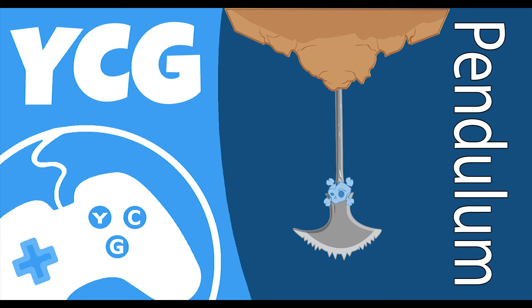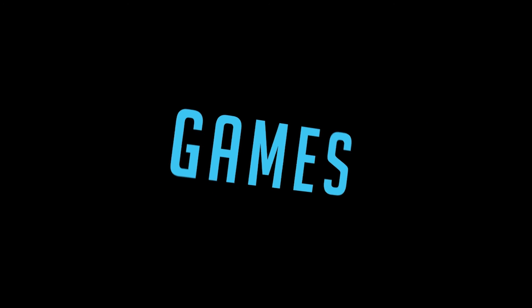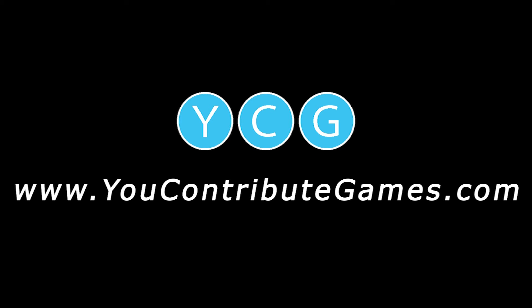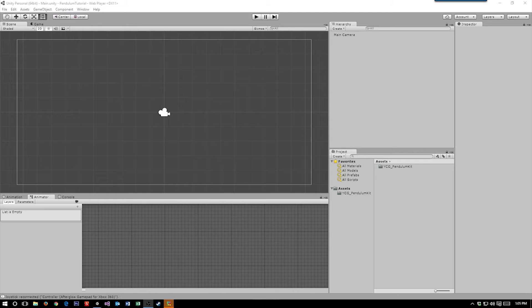Hey what's up game devs, this is Dan with YouContributeGames and in this video we're going to take a look at how to make a pendulum swing. Alright game devs, so in this video again we're looking at how to make a pendulum.